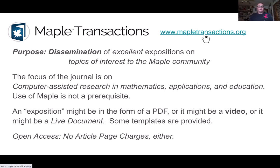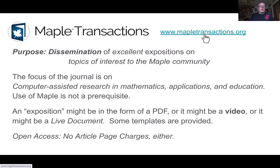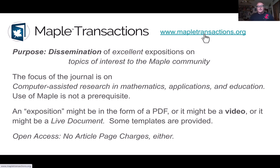The focus is on computer-assisted research in mathematics and applications in education. Use of Maple is not a prerequisite. An exposition might be in the form of a standard PDF—we have a LaTeX template on Overleaf—or it might be a video, or it might be a live document. The kinds of live documents we've published so far include Maple worksheets, but I'm going to show you today another kind of live document.